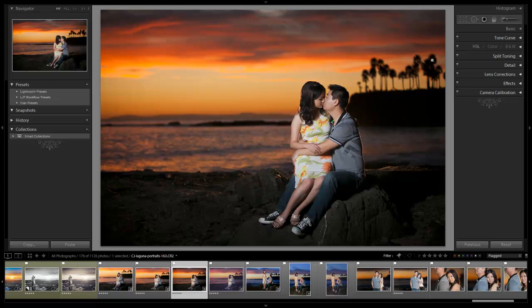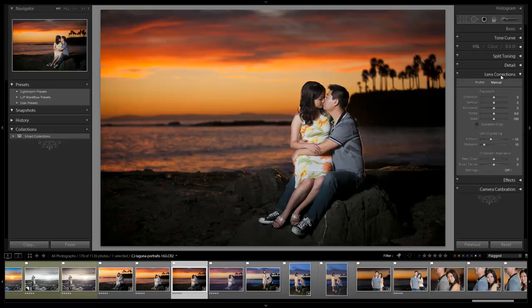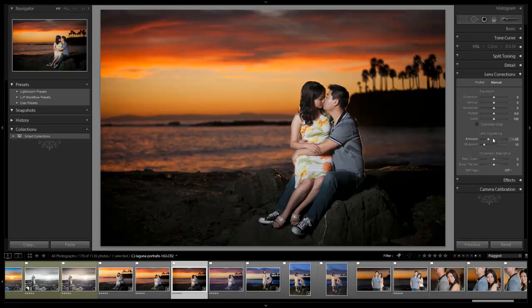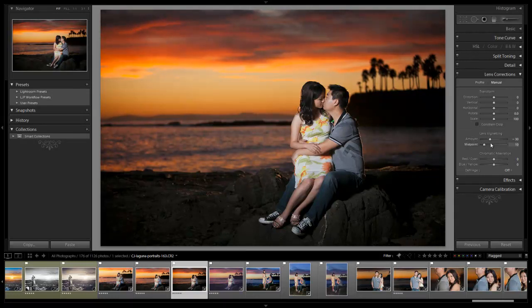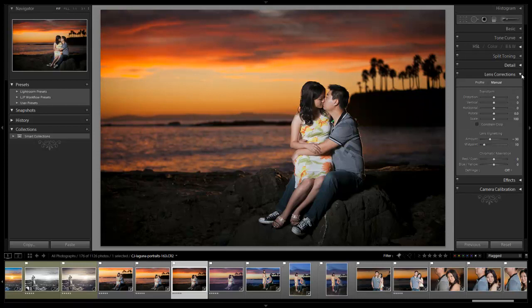So the last thing I'm going to do is we are going to go back and just visit lens correction again. I do want to pull in a little bit of a stronger vignette just to pull the attention away from the edges just a little bit more. So I'm going to pull it to negative 30 and then we're going to bring the midpoint in a little bit more. And that's great right there, guys.